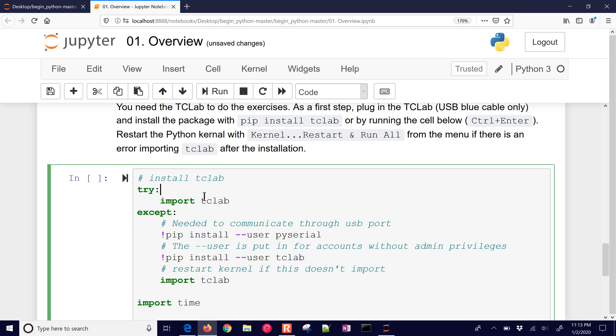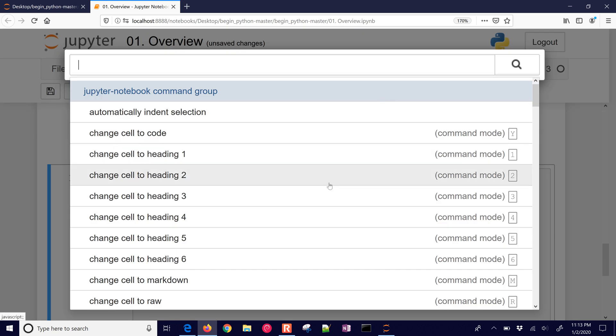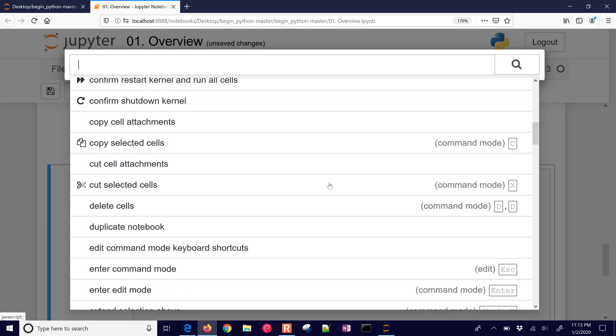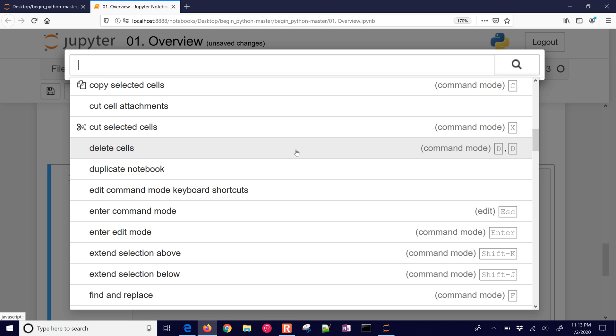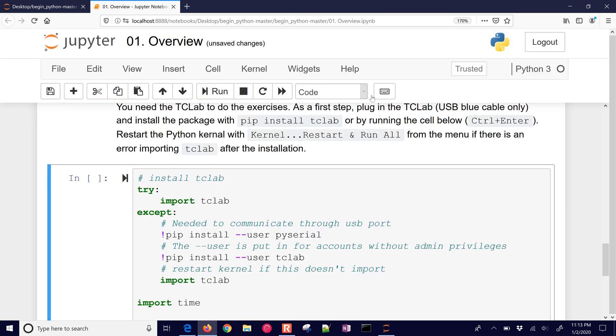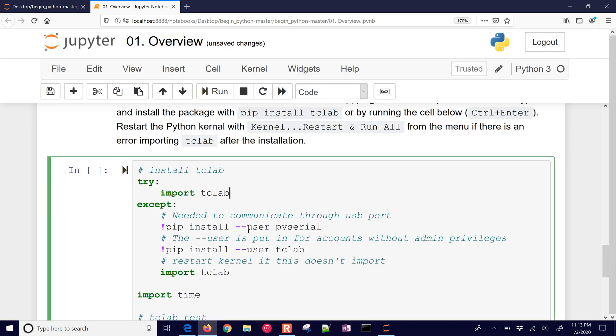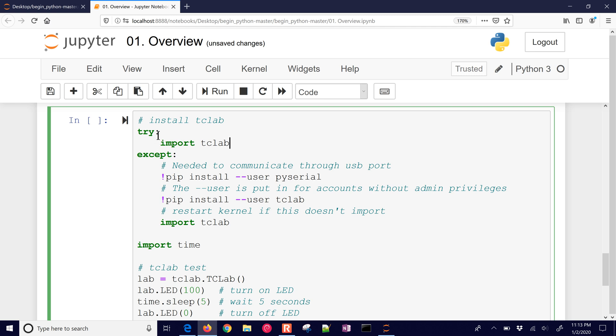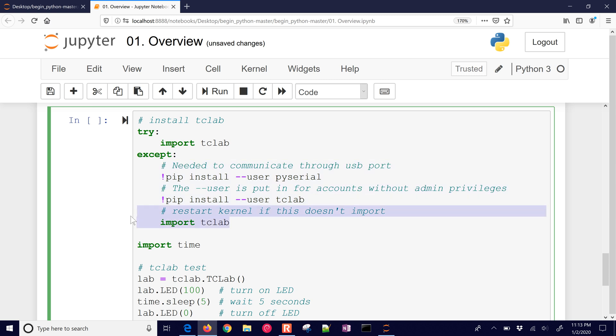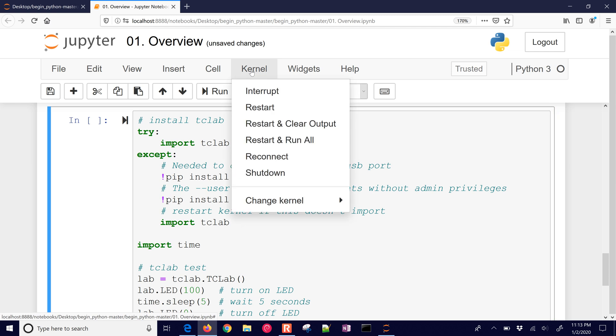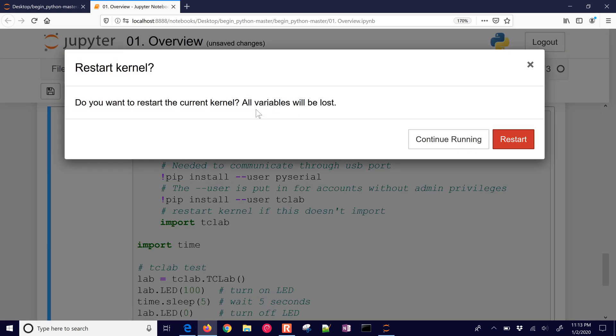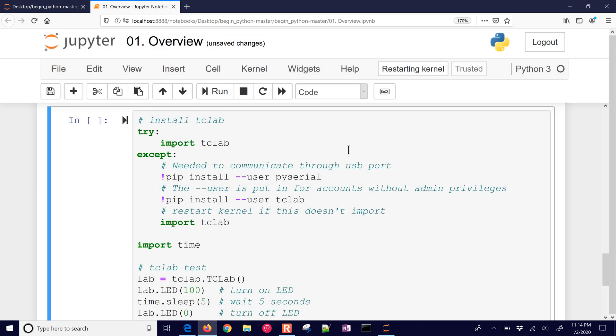There are also other shortcuts as well. If you just come to Command Palette, you can see all of the different commands in Jupyter. And it will show you the shortcut key as well. So this code down below, it says try to import TC lab. And if you can't, then go out and install PyCereal and TC lab. And then try to import TC lab. Now if that doesn't work, it means you might have to restart your kernel. Let me just show you how to do that. Some of these exercises, if you have a bug and your serial connection is still open, you might have to come here to kernel and then just restart. Do you want to restart the current kernel? And just click restart. So now it has restarted.